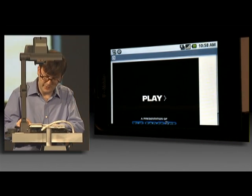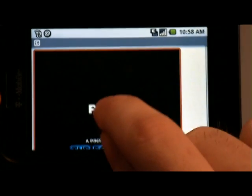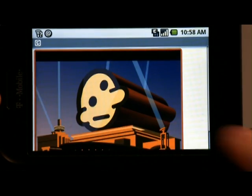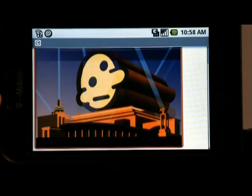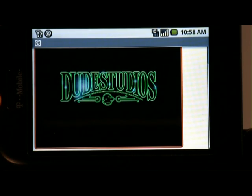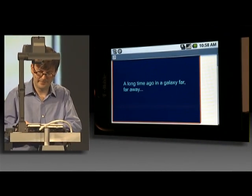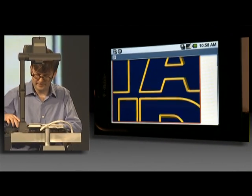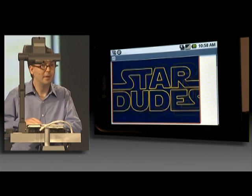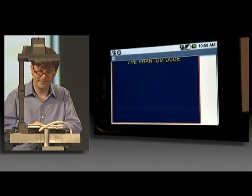So I'm going to scroll around there. There's some content. I can play the content and it should start. Dude Studios. It's working.